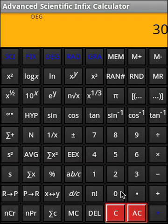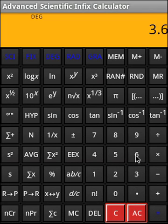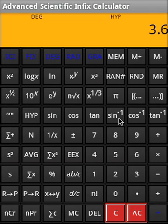So now, let us do a hyperbolic operation. Say 3.6, hyperbolic, sine. Hyperbolic, and then we do sine. This is what we get.